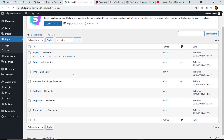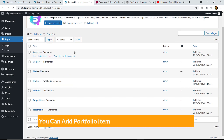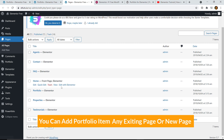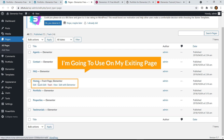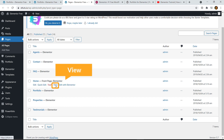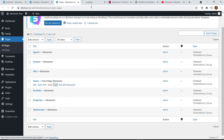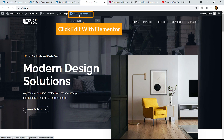Here you can see all the pages of my site. You can add this portfolio on any existing page or a new page. I'm going to use the existing home page — here you can see 'Edit with Elementor' or you can view the page. I'm going to view the page.